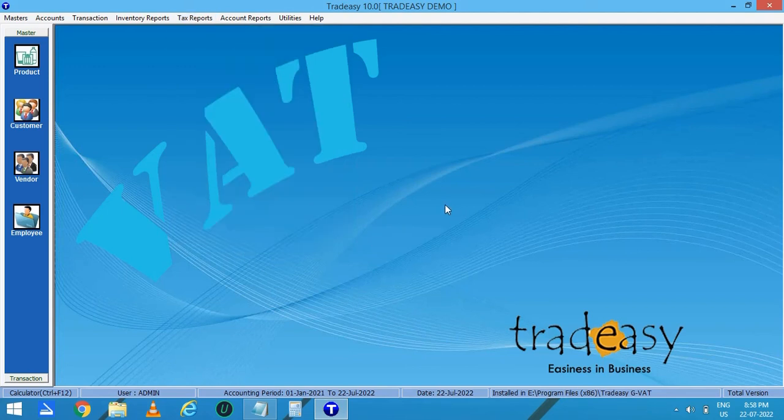So this was the overview of how to enter the products, invoicing, billing, and inventory in the Tradisy accounting software. Hope you find this video helpful. For more updates and videos, please subscribe to our YouTube channel. Thank you.